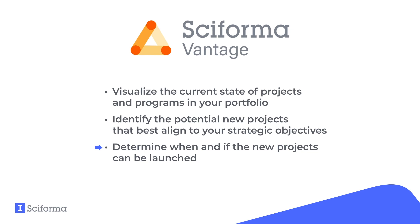And finally, decide when and how to start the new projects based on budget and workload constraints.